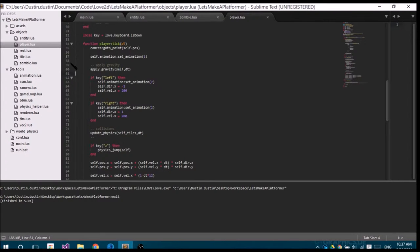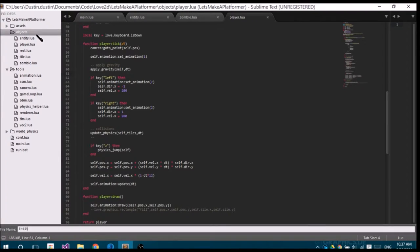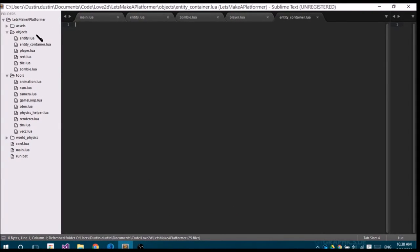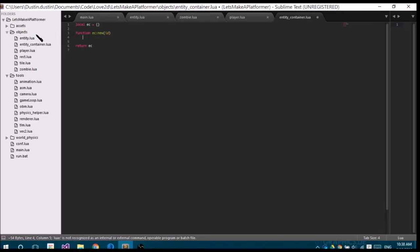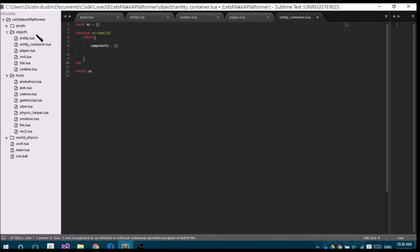We're going to create a new class called an entity container. This is going to be the entity that contains all our components. Let's make a function EC new, and we're going to pass in an ID — that's the only thing we're going to pass in. We're going to return a table with a components table, a component IDs table, and we're going to set our ID to the passed-in ID, or default to 'entity' if we forget to pass one in.